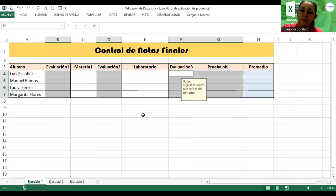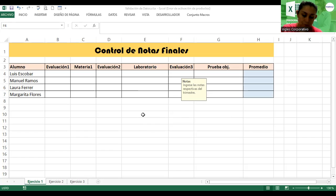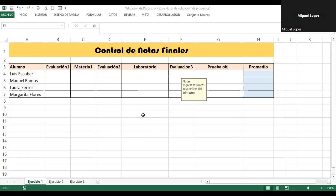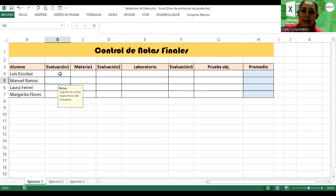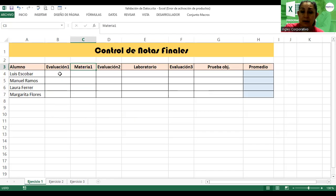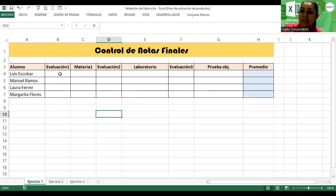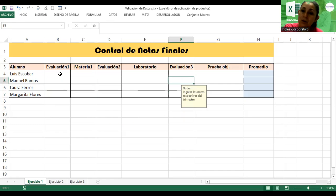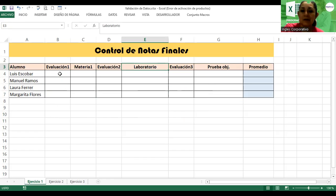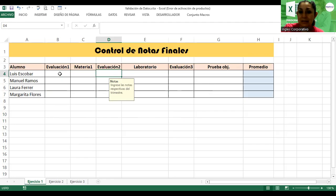¿Qué observan? Hay una tarjetita donde dice 'Notas. Ingresa las notas respectivas del trimestre.' Me aparece en cada una de estas celdas. Si me voy a Materia, no hay nada. En Evaluación 2, sí. La validación solamente está en estas columnas. Si me vengo a Prueba Objetiva o donde dice Control de Notas Finales, no está.